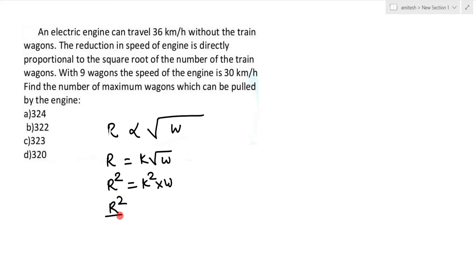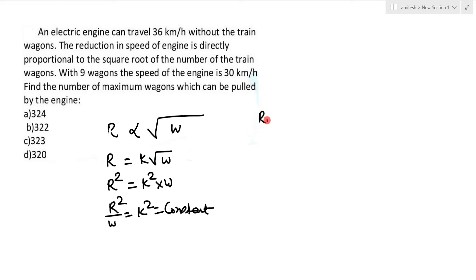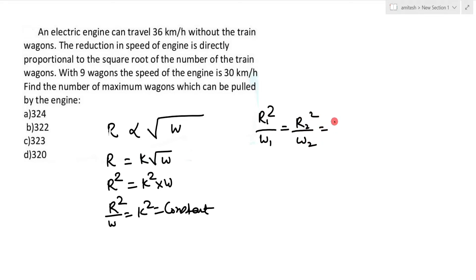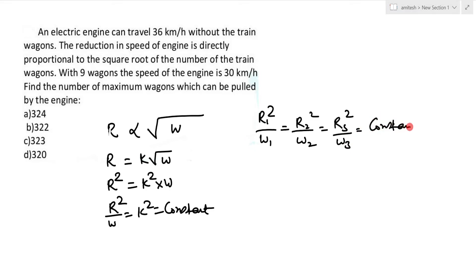This means r² / w = k², which is a constant. So we can write: r1² / w1 = r2² / w2 = r3² / w3 = constant. This proportionality relationship holds for all cases.